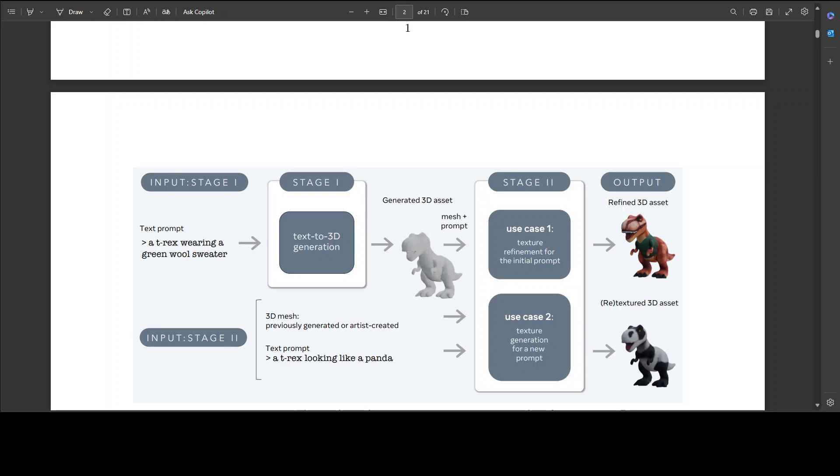Then in Stage 2, there are two use cases. As you can see on your screen, in use case one, given a 3D asset generated in Stage 1 and the initial text prompt, Stage 2 produces higher quality texture and PBR maps for this asset.